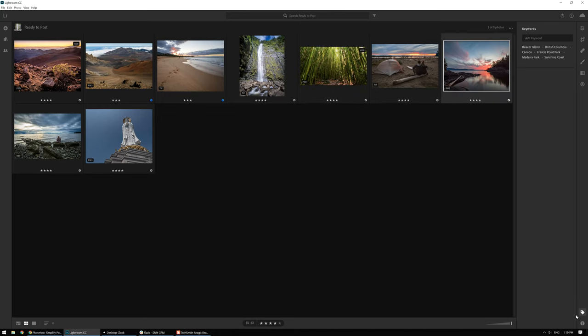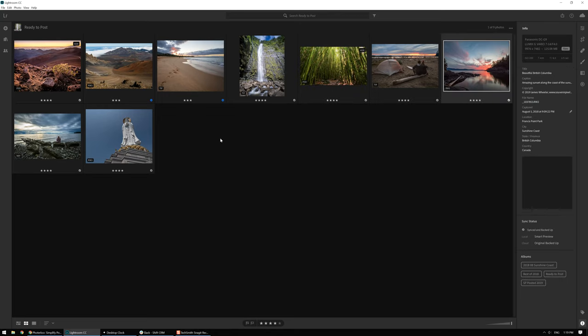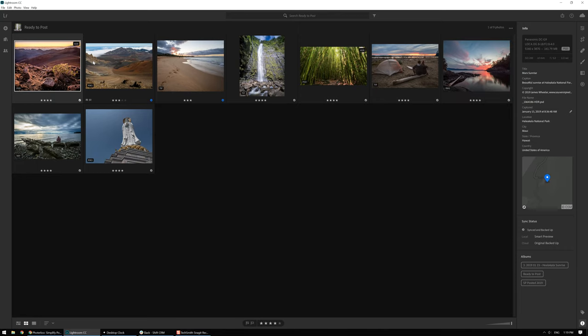Now the next thing I do in Lightroom is I go through and I enter in the caption, the title, the copyright, as well as the location information and the GPS information for each photo. Each of the different sites use different portions of this metadata, but I always enter it all in Lightroom first.